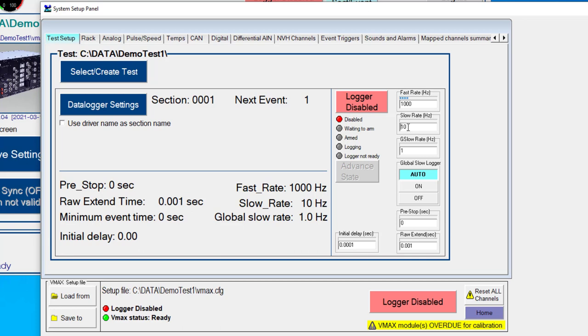We also have a slow rate, which would typically be used for sensors that do not update very quickly, so something like a thermocouple. For example, if you're collecting analog data maybe at 1000 hertz, thermocouple data, in order to save some space on the hard drive, we could collect that at a slower sample rate.